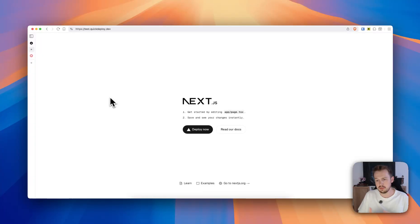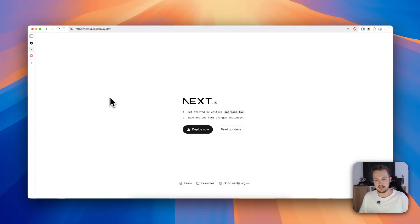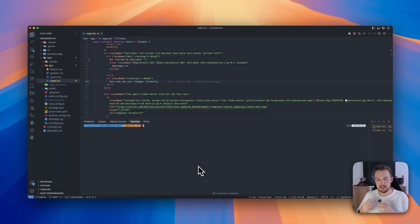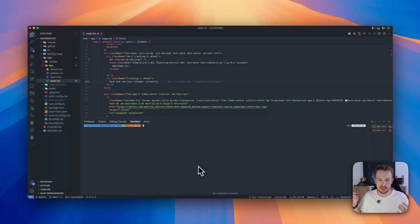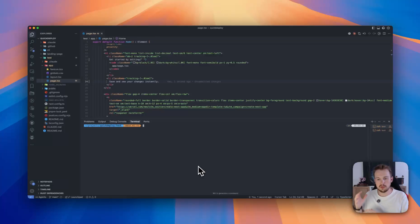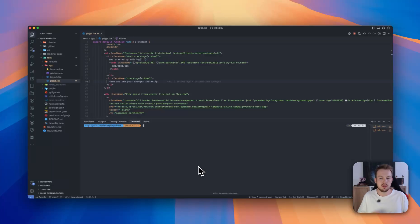Okay, sometimes you also need a database in addition to your normal web application. So for example, you just build your Next.js app and you store all your data inside a MySQL database. Would be cool if you could also easily deploy this.